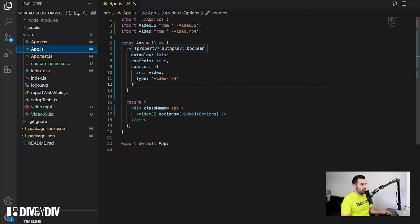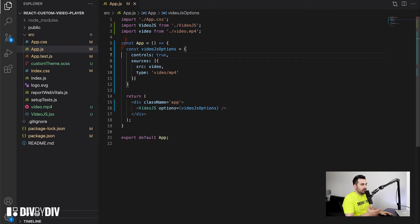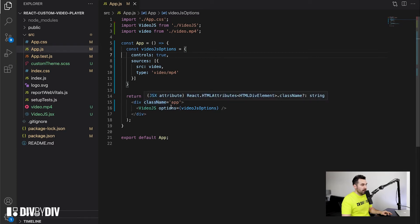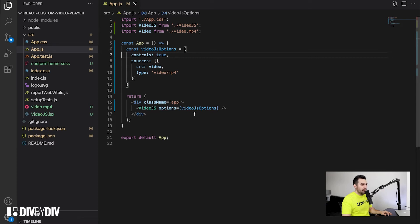As additional options, we're creating a Video.js options object where autoplay is false — you can set it to true, and false is actually the default so you don't even need to add it. The controls are true, and for sources you can add multiple ones. For simplicity I just added the video MP4 and I'm passing the type of the video. As a return value we just return a div with the class name app and our VideoJS component with the Video.js options as the option prop.